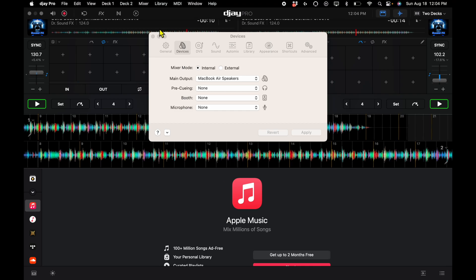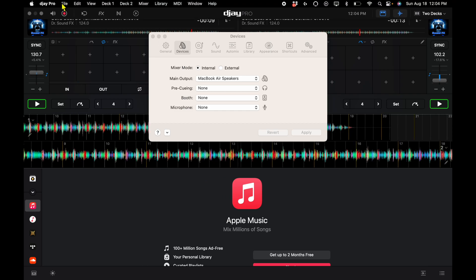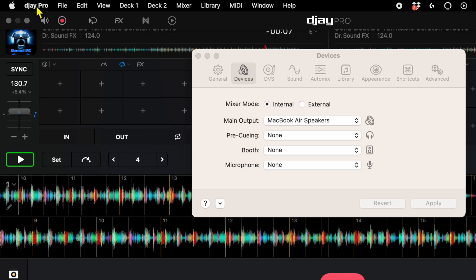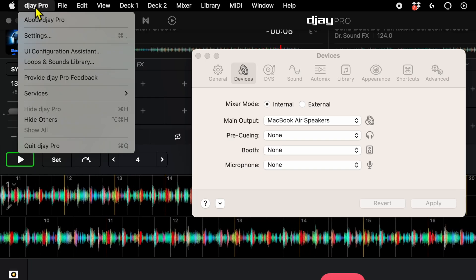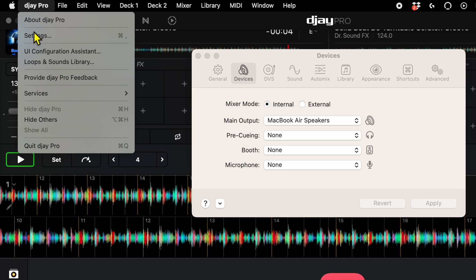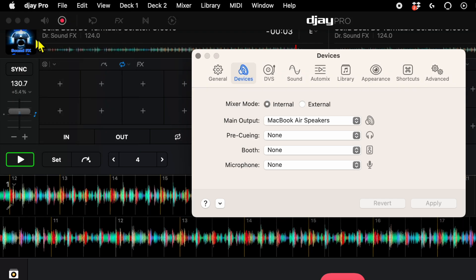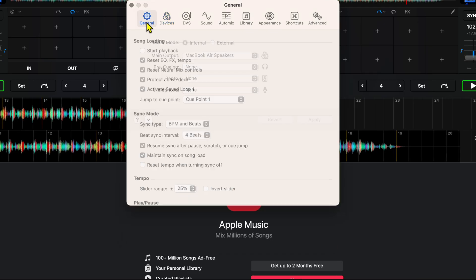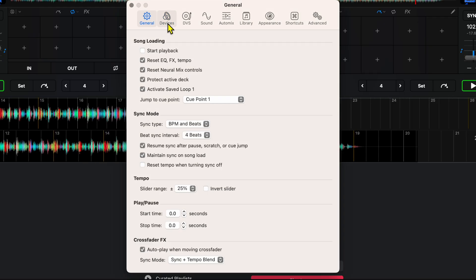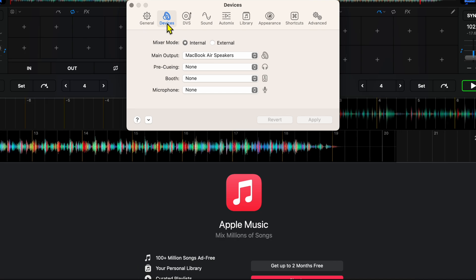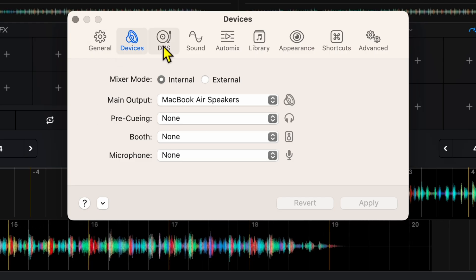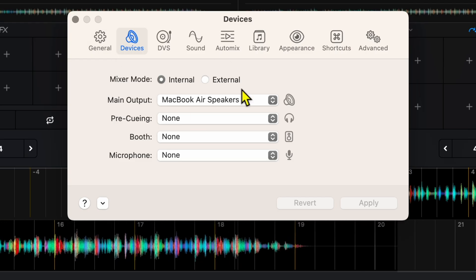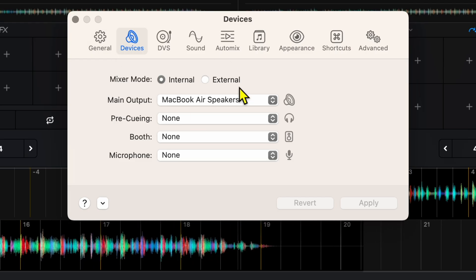So what you're going to do is go up here, press the DJ Pro symbol, go to settings, and now it's going to be the second one over. I made a lot of videos about the settings but I skipped over this one because I really wanted to spend extra time on it.